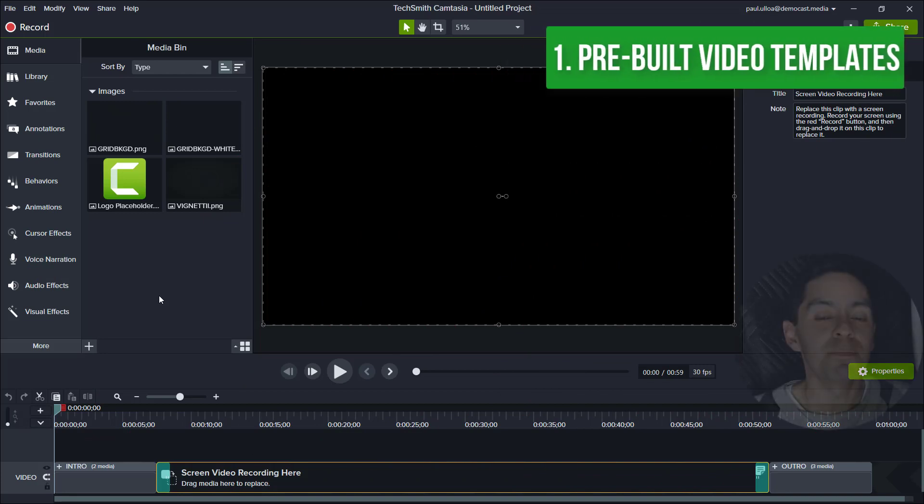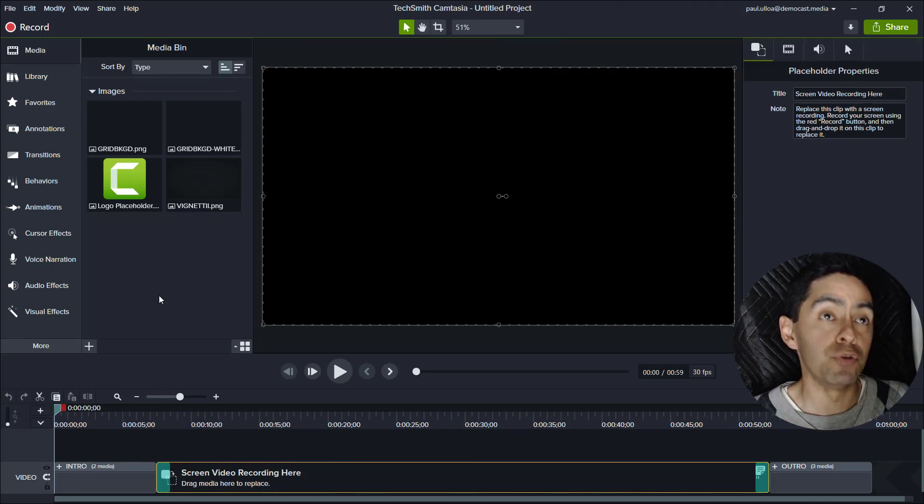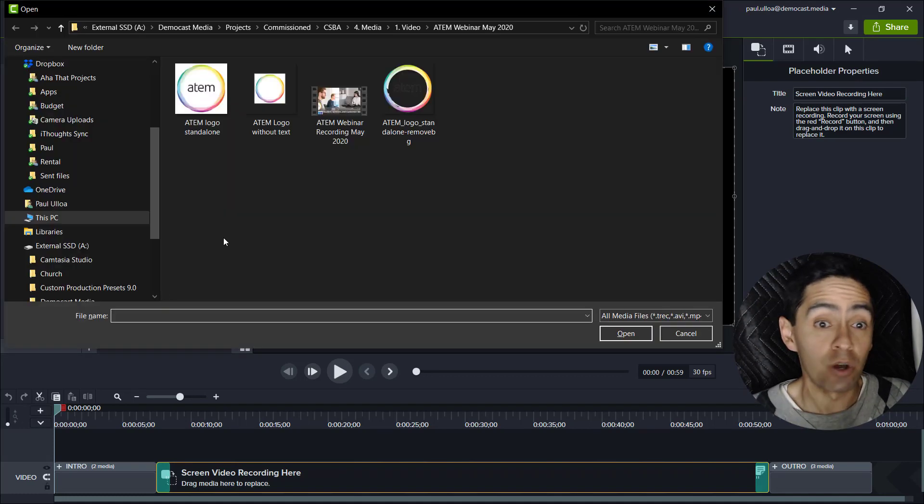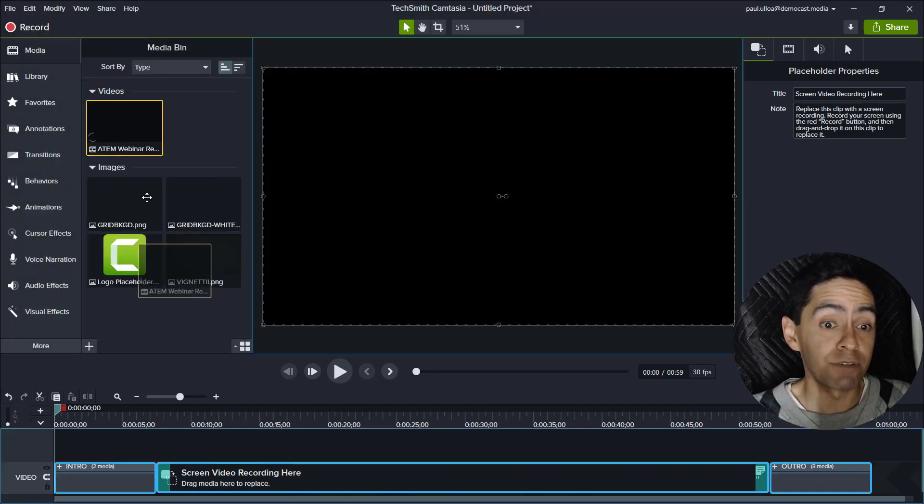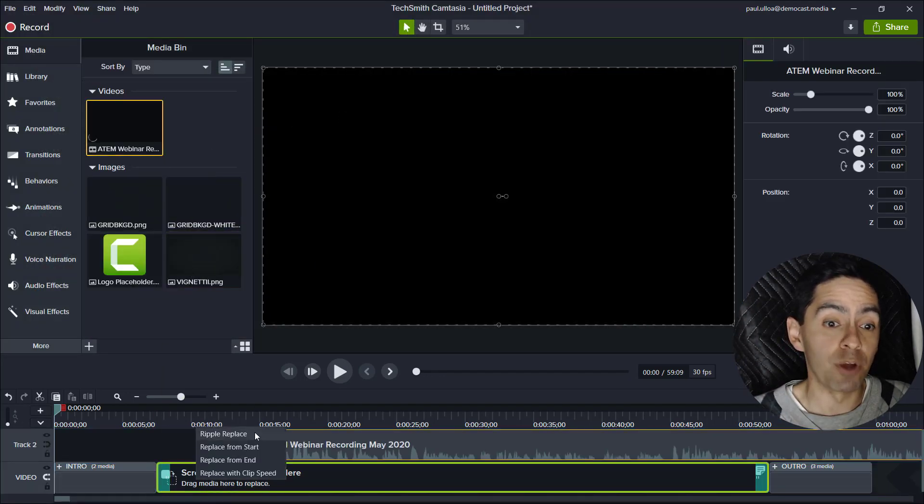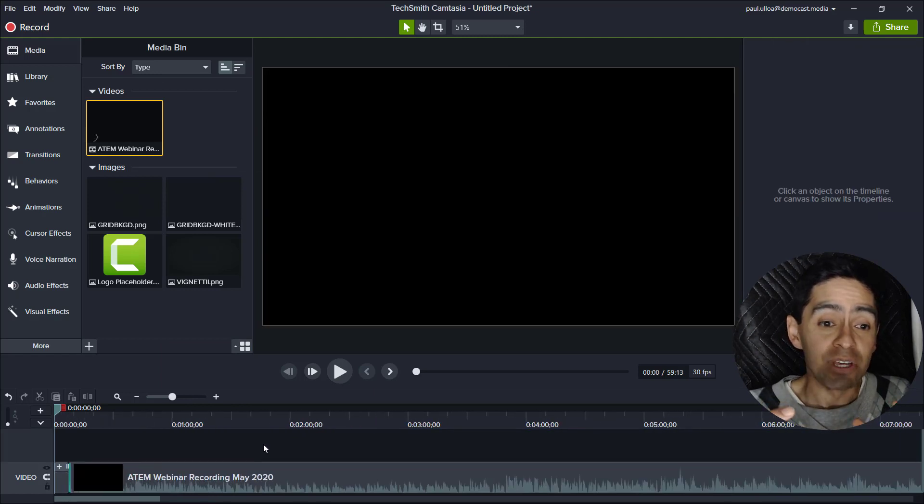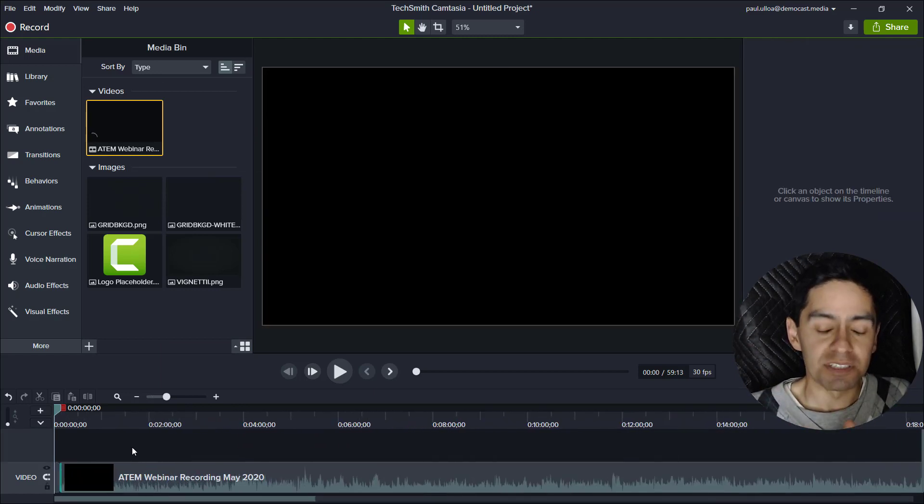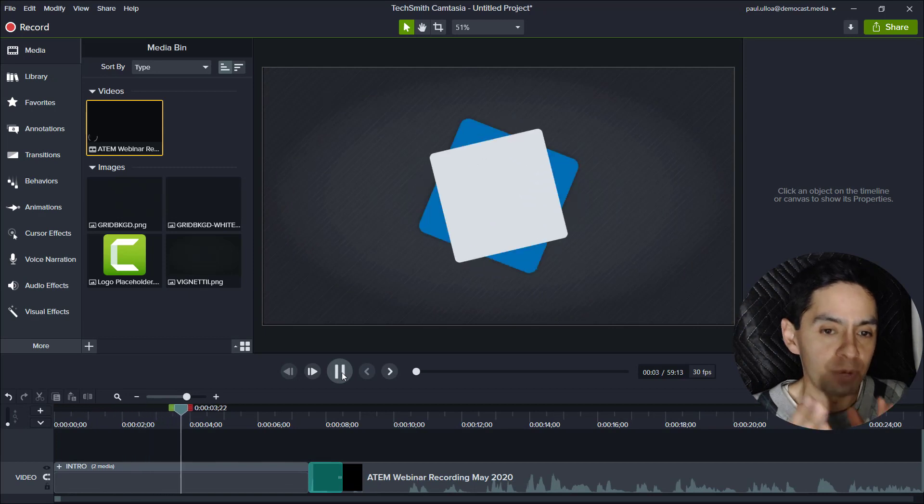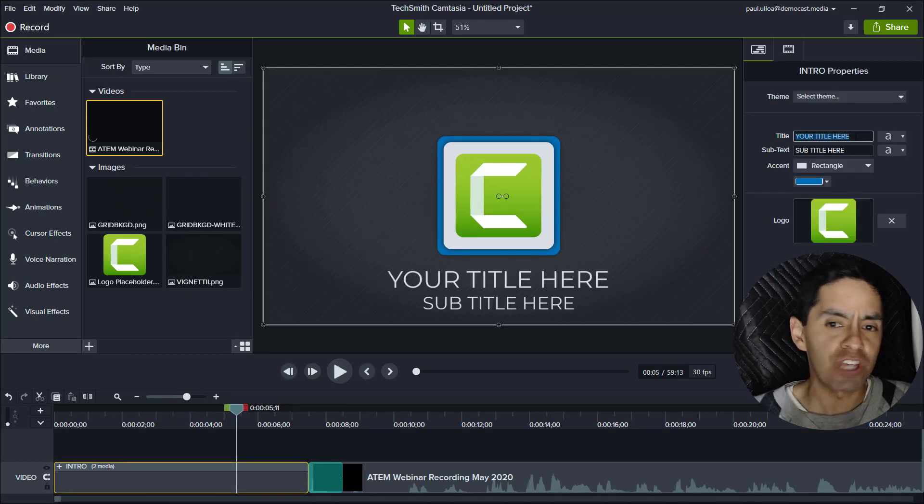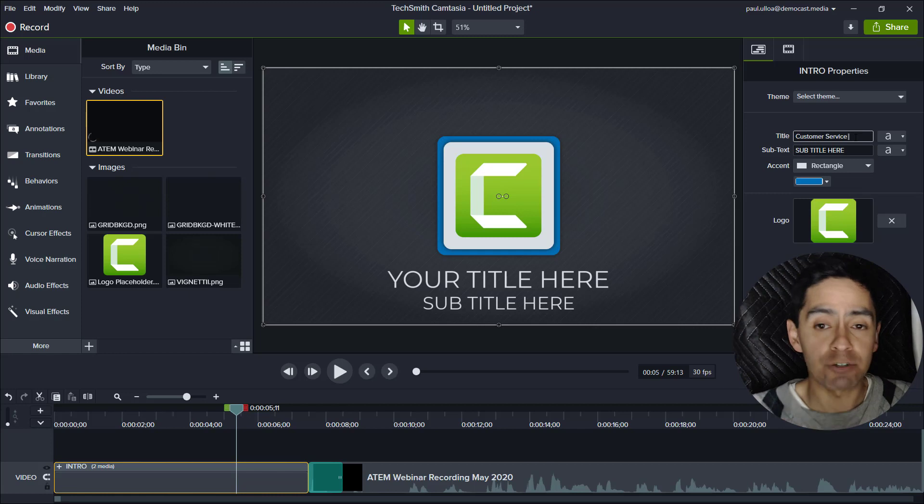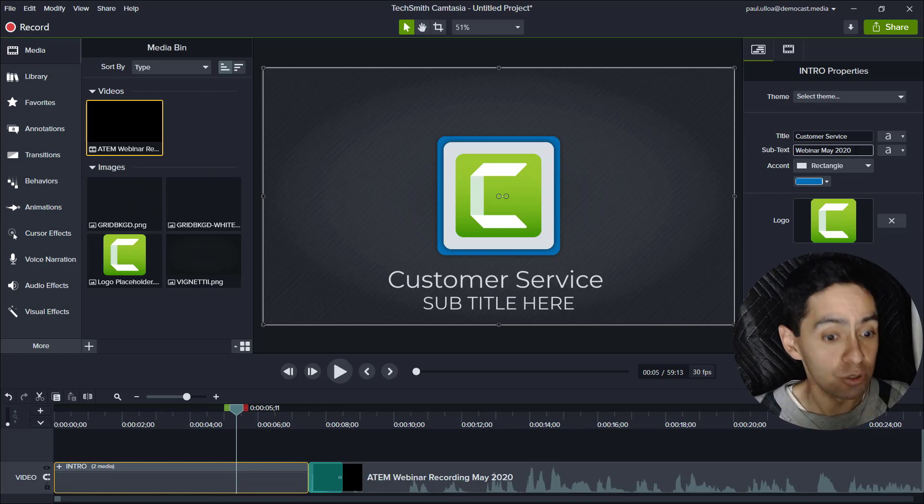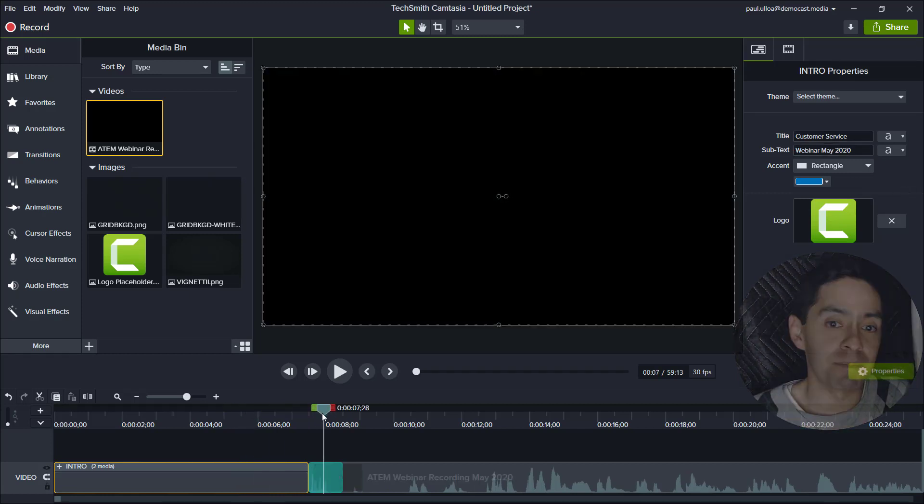Number one: pre-built video templates. I think this is a great way for brand new Camtasia users to make content. So if you've got a webinar recording for instance you place it on the timeline over the placeholder and you've got the content ready to go to start splicing it up. But you've got ready-made intros. You can change up the logo, change the titles, you've got an outro as well. So if you just want to make quick content that looks great this is an awesome feature.